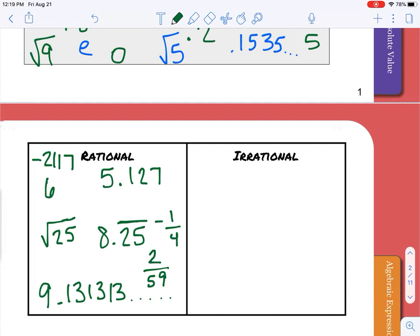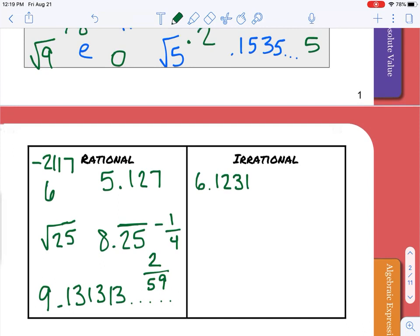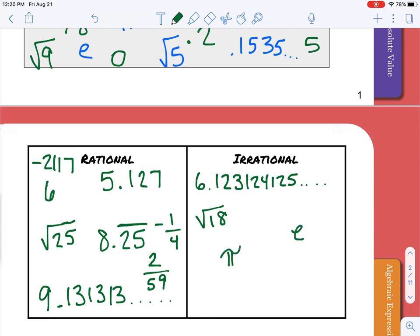Irrational numbers would be a decimal that does not stop or repeat. For example, a decimal that has a sort of pattern but where one number always changes is irrational. Square root of eighteen is irrational, e (Euler's number) is irrational, pi is irrational, a decimal like 0.1576... that just keeps going is irrational, and square root of forty-eight is irrational.